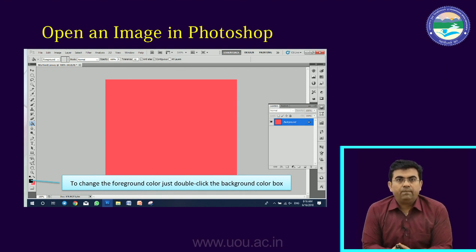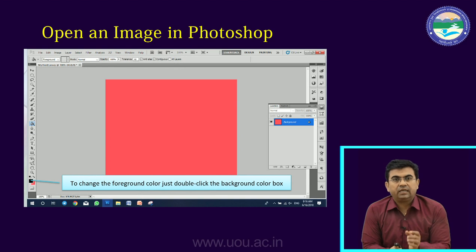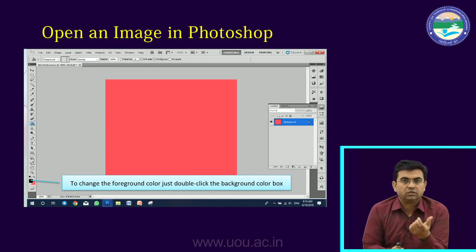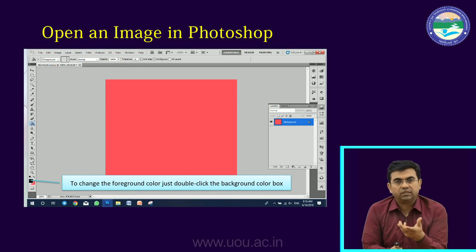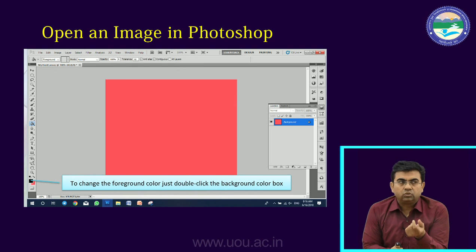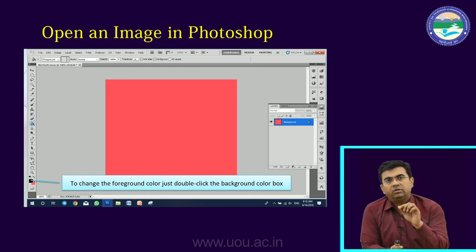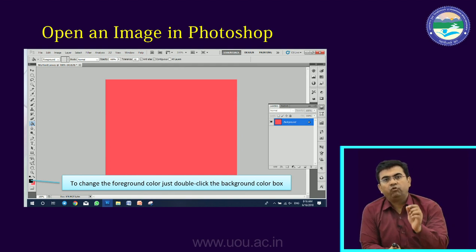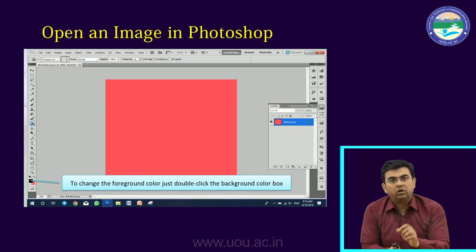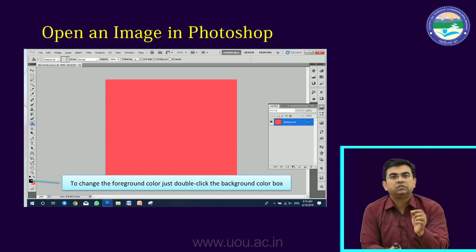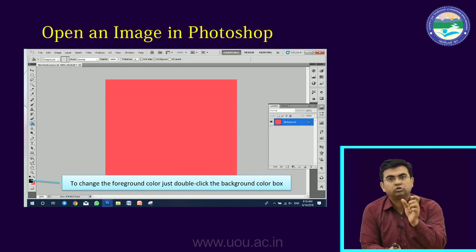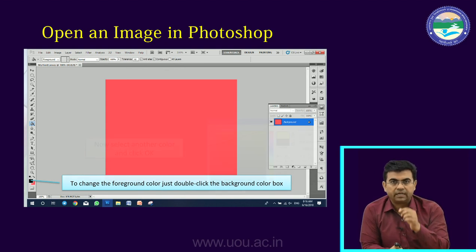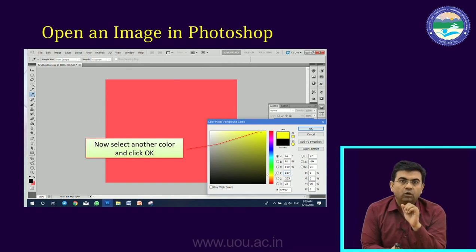The light red has shown on the canvas. Now the background color is filled. The second method is a direct shortcut: Control plus Delete to fill the background color, or Alt plus Delete to fill the foreground color. To change the foreground color, just double-click the foreground color box — the box above the background color box.